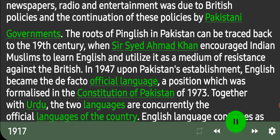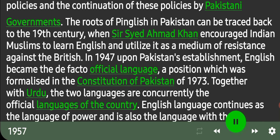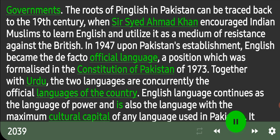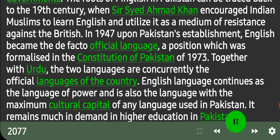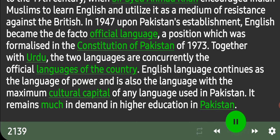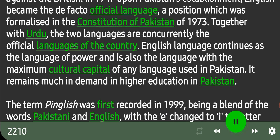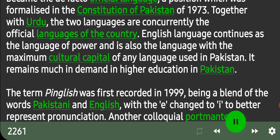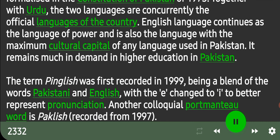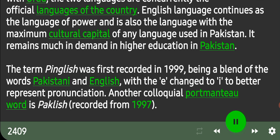Together with Urdu, the two languages are concurrently the official languages of the country. English continues as the language of power and is also the language with the maximum cultural capital of any language used in Pakistan, and it remains much in demand in higher education. The term Pinglish was first recorded in 1999, being a blend of the words Pakistani and English, with the 'E' changed to 'I' to better represent pronunciation. Another colloquial portmanteau word is Paklish, recorded from 1997.